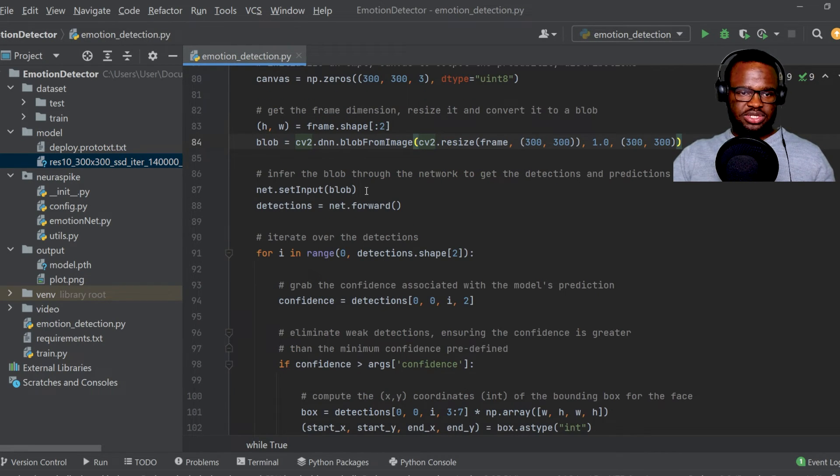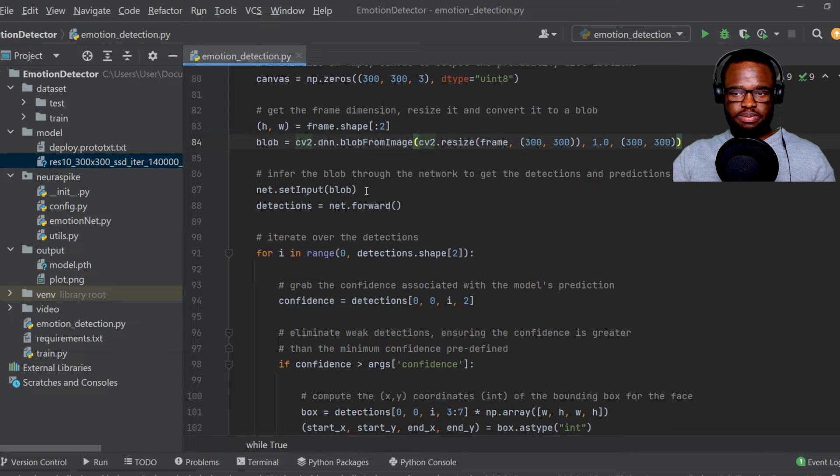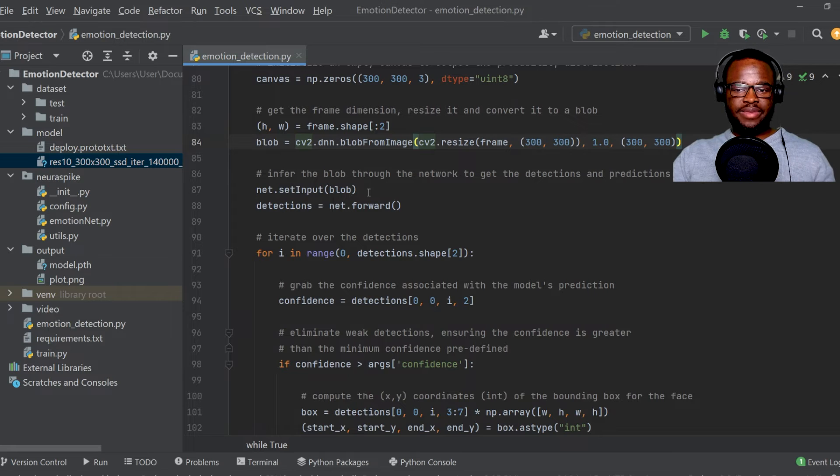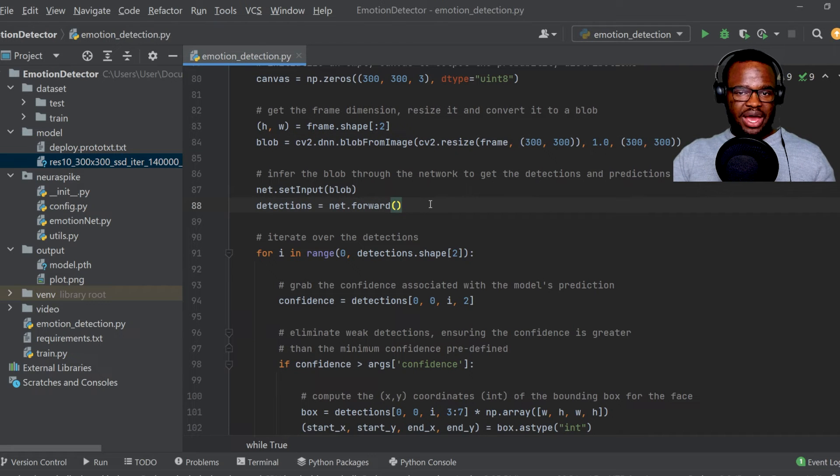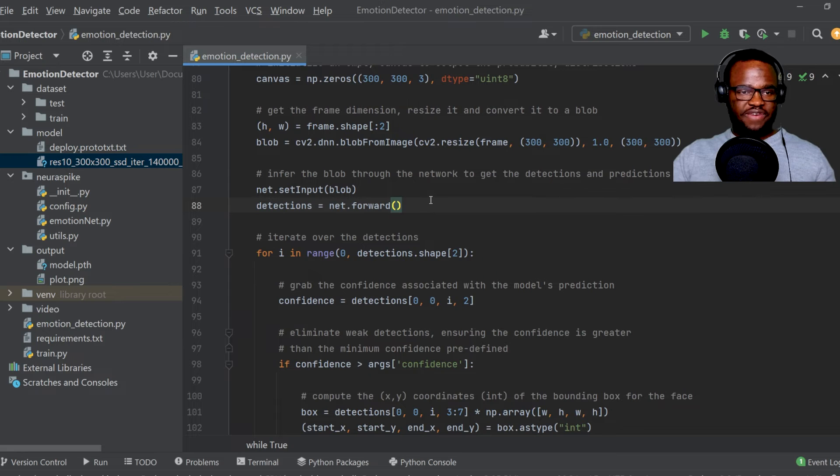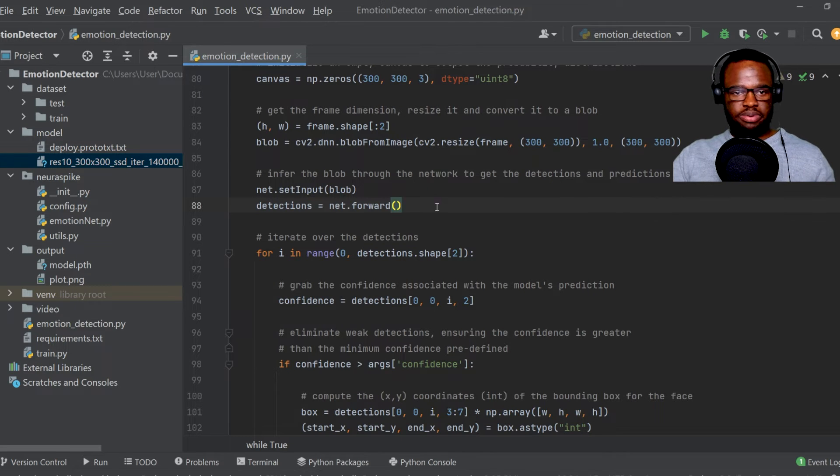So what happens over here is that we just set the generated blob as an input into the neural network that was loaded, and then apply the OpenCV deep learning based face detector to actually find the number of faces in the input image.